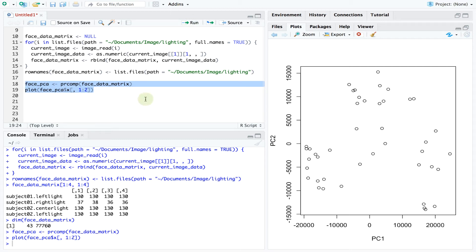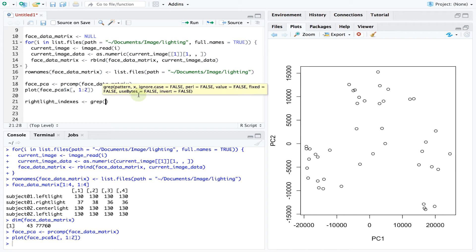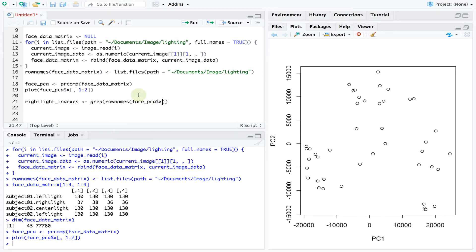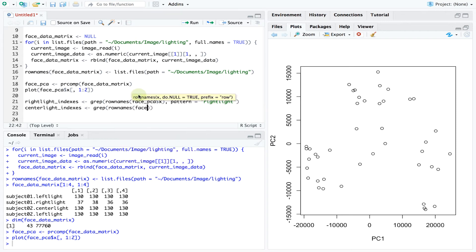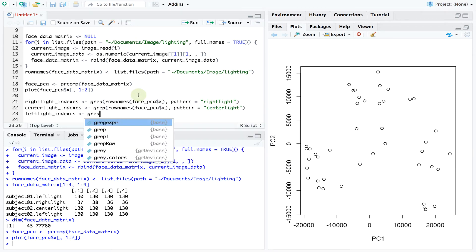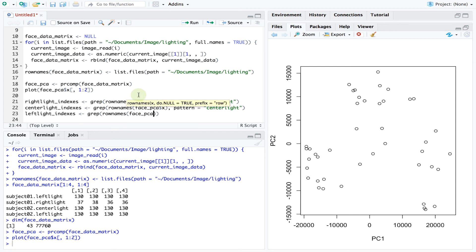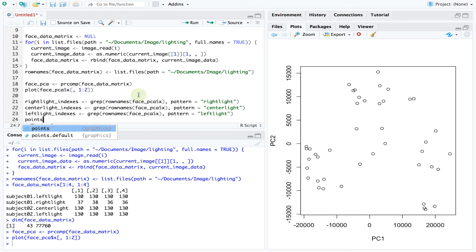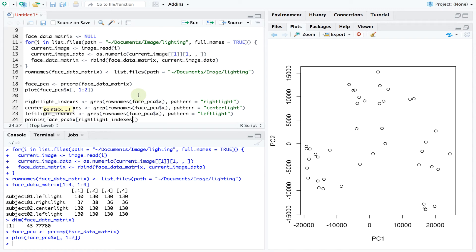We can first recall which images are lit centrally or from the left or right. And we can then color code the points in our PCA space accordingly.